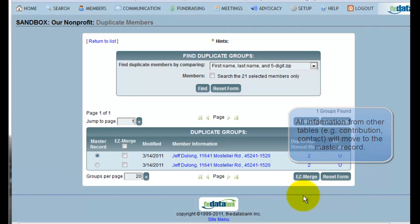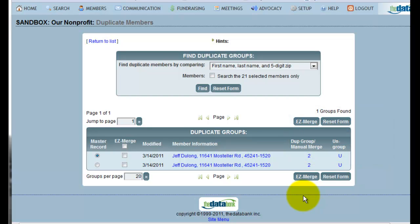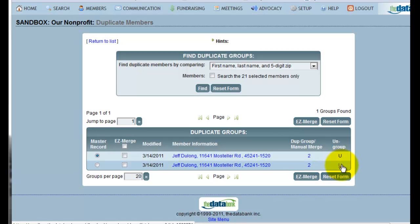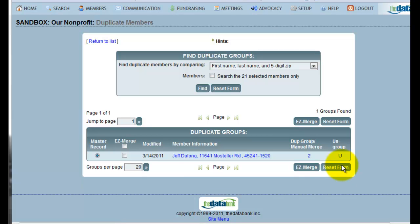If I've identified that two records are not duplicates, I can also click the U next to the record that's not a duplicate to ungroup these potential duplicates.